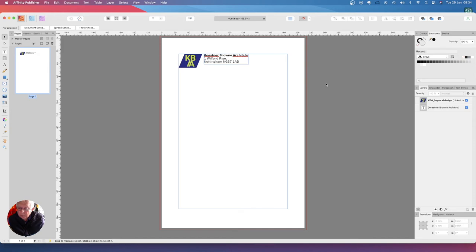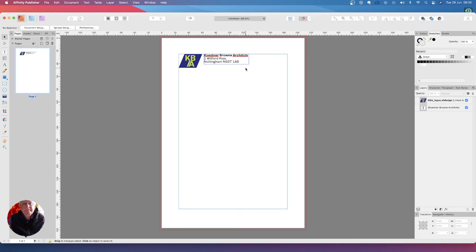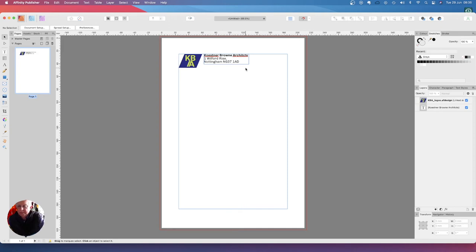Move the logo so it snaps in alignment with the top of the address text frame, and there we go. This is the advantage of having those margins there because it allows you to very easily set up your document. So that's the top bit done, placing the company logo.